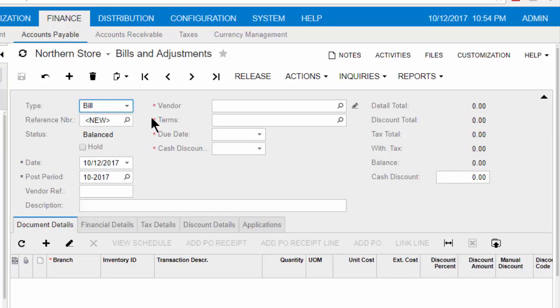Acumatica denotes required fields with a red asterisk. So ensure all required fields are populated or filled in. If not, an error message will prompt upon attempting to save or release the bill.